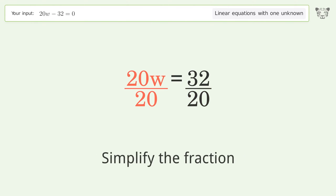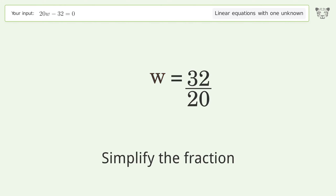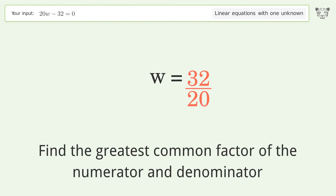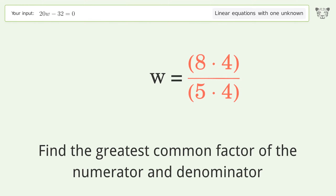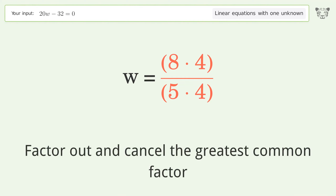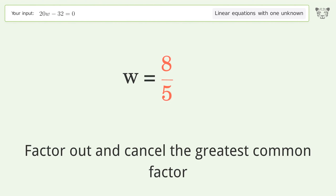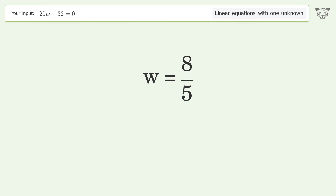Simplify the fraction by finding the greatest common factor of the numerator and denominator. Factor out and cancel the greatest common factor. The final result is w equals 8 over 5.